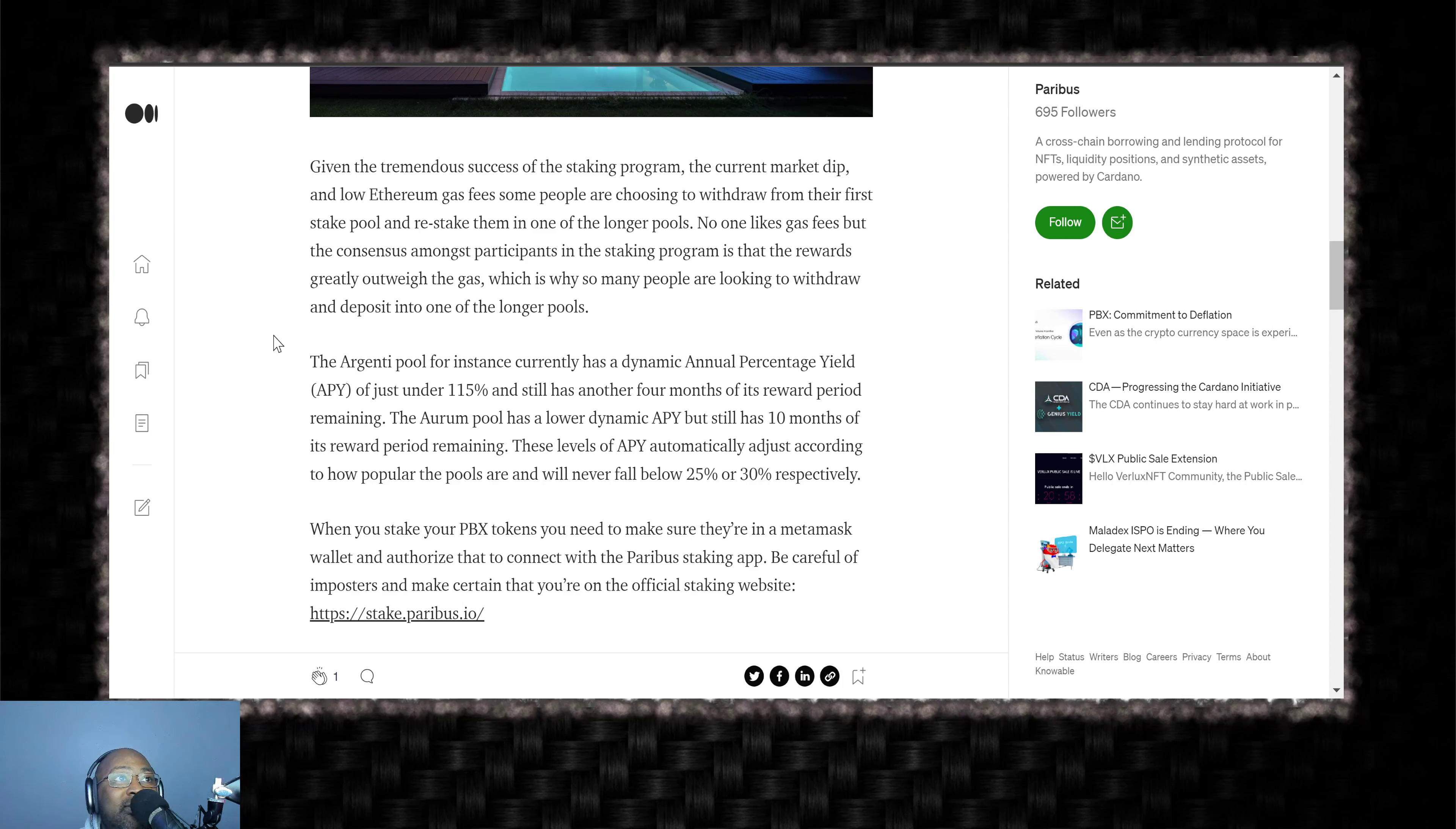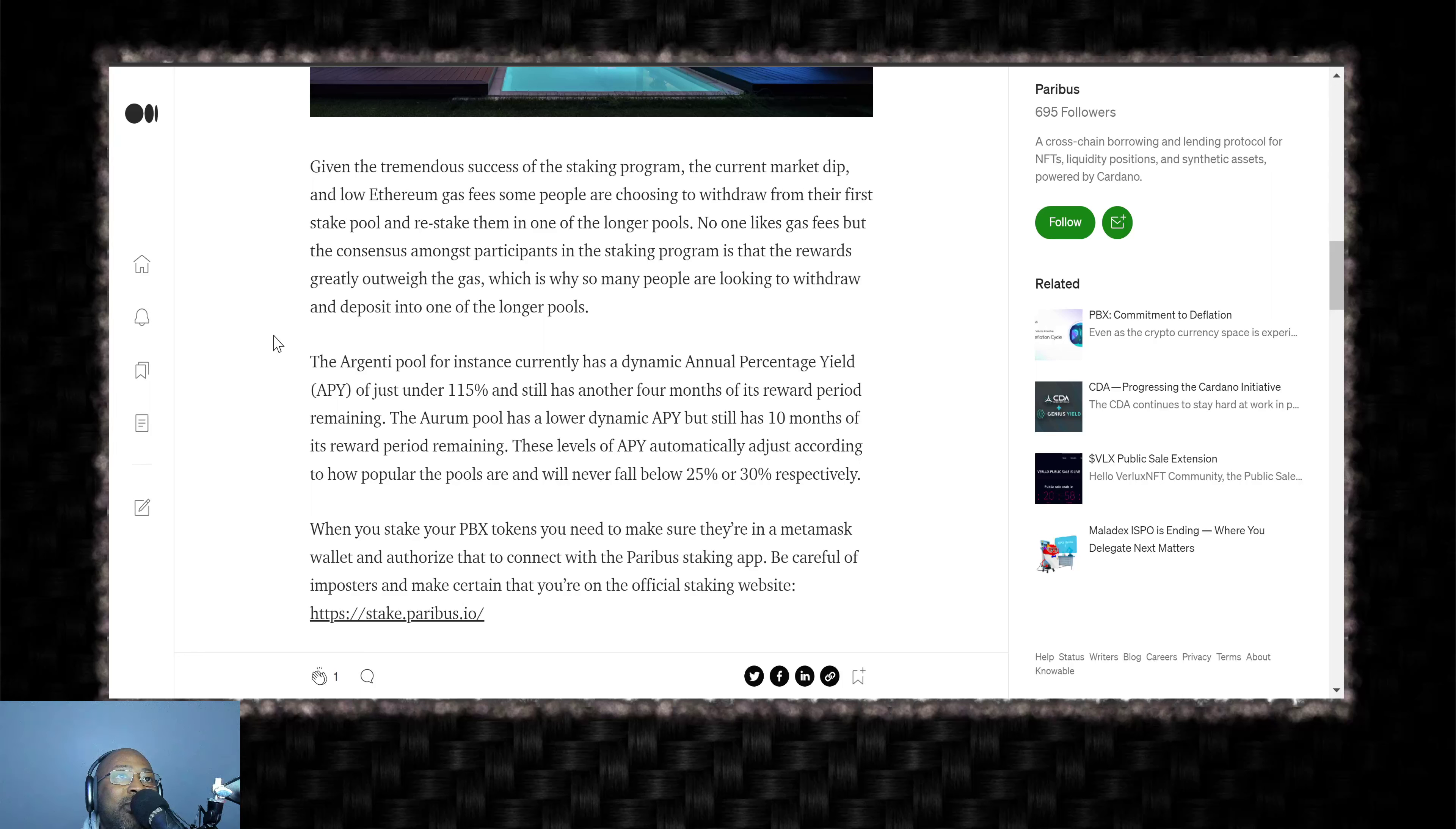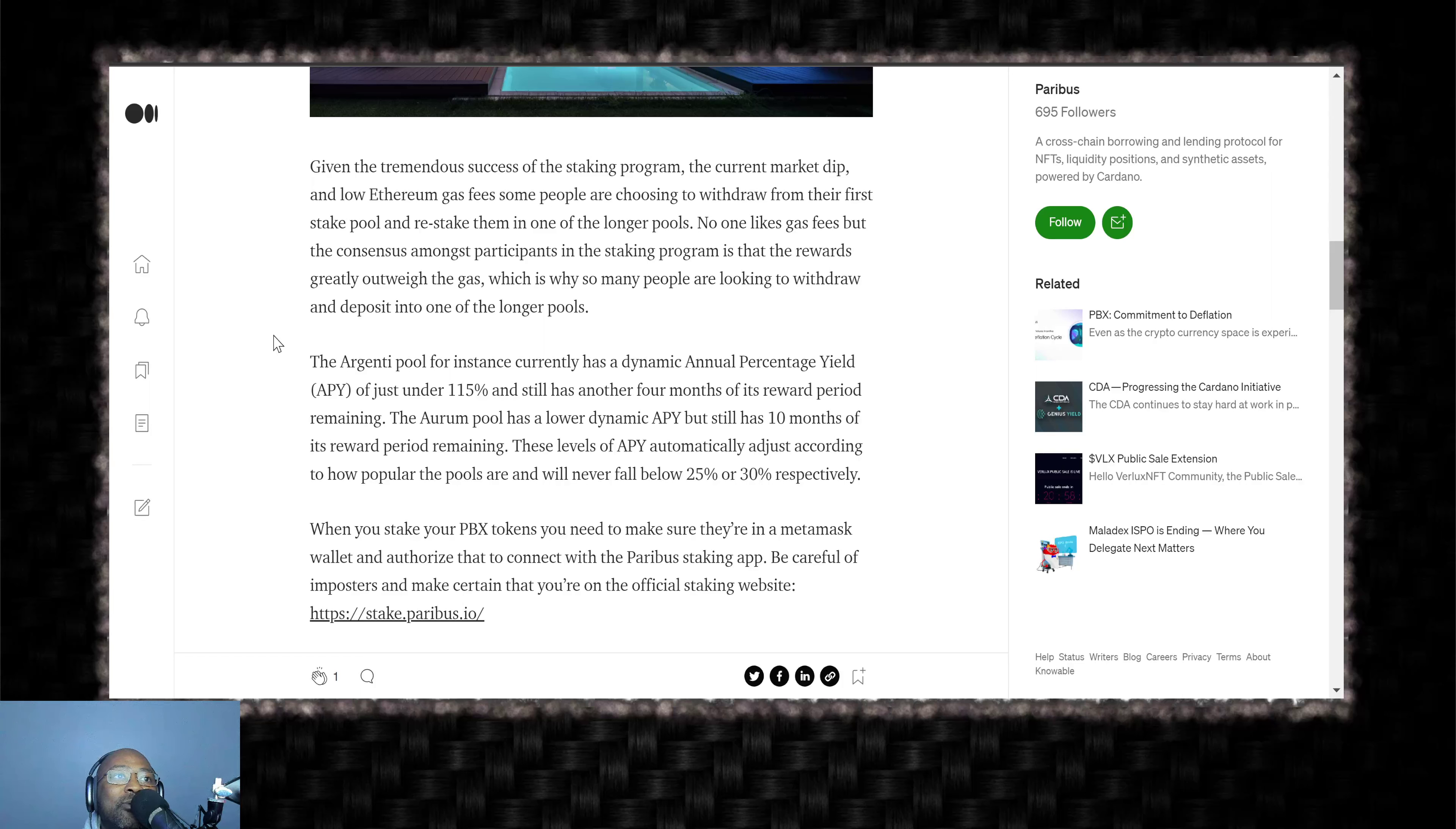The Argenti pool, for instance, currently has a dynamic annual percentage yield, APY of just under 115%, and still has another four months of its reward period remaining. The Arum pool has a lower dynamic APY, but still has 10 months in its reward period remaining. These levels of APY automatically adjust according to how popular the pools are, and will never fall below 25% or 30% respectfully.